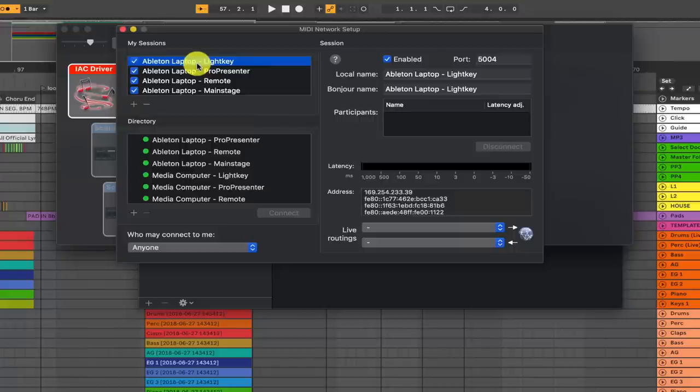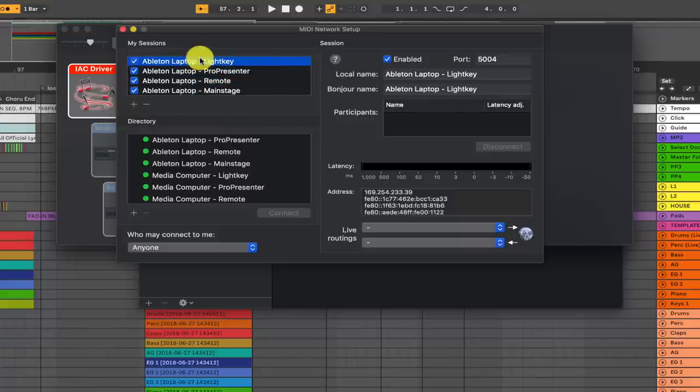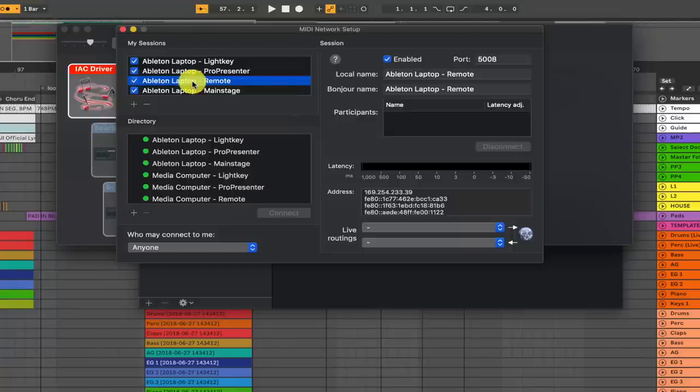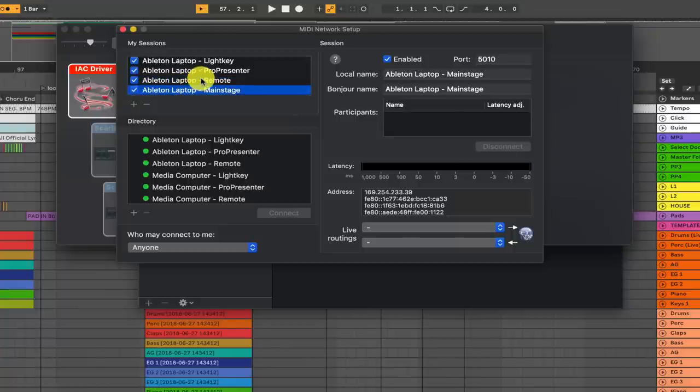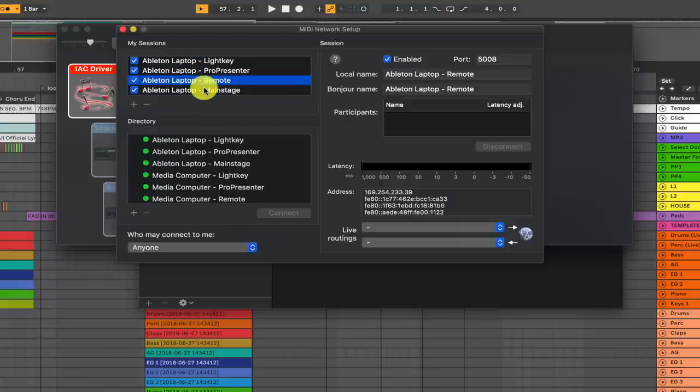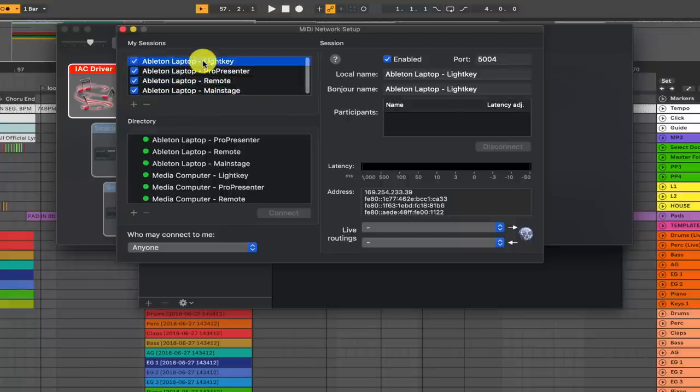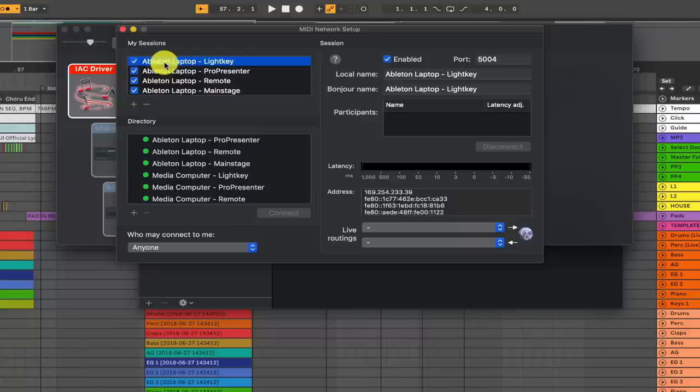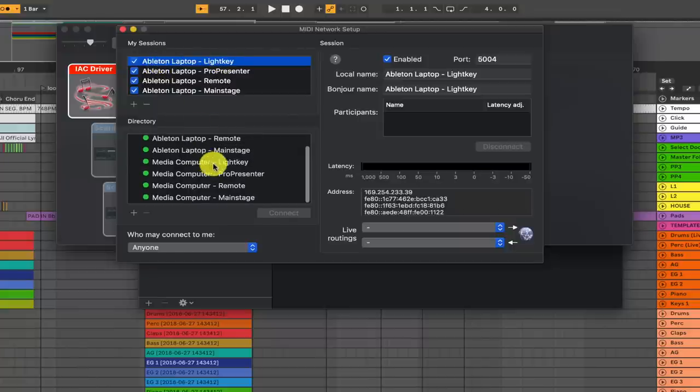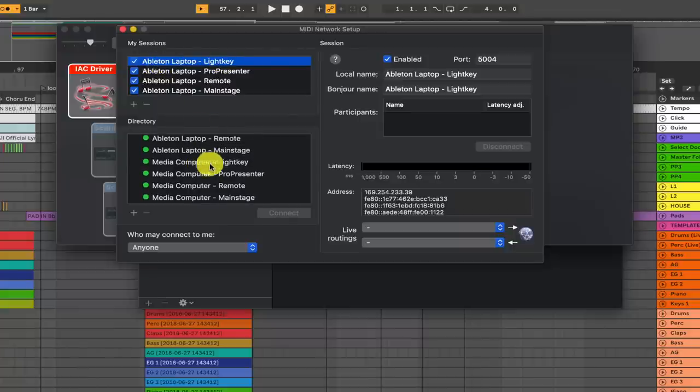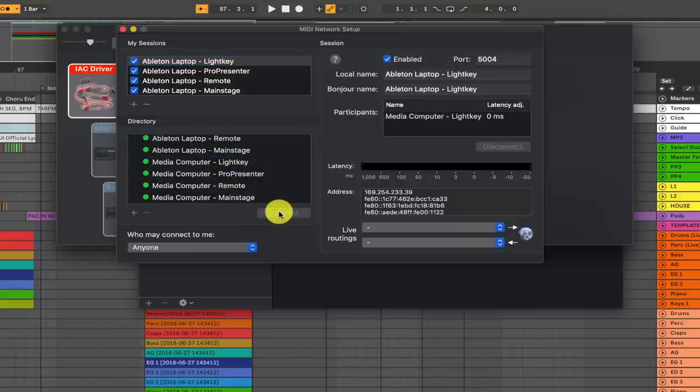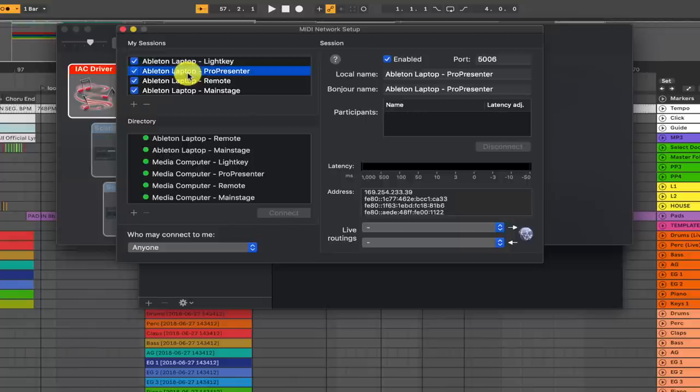So usually we're just using three sessions. We have one for Lightkey, our lighting automation, one for ProPresenter automation, and one for our Ableton Live remote project. We also have one set up if we want to do some MainStage automation, but we don't really do that that regularly. But all I do, this is on my Ableton computer right now, I select the Lightkey session. And then down here, you'll see that it's detecting my media computer sessions. So I'll go down here, hit Lightkey, and I'll press connect. And that's good to go.